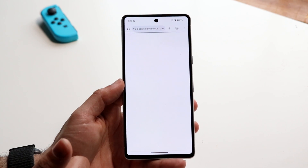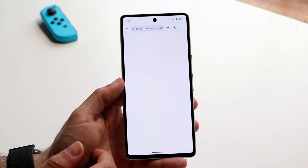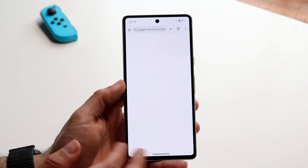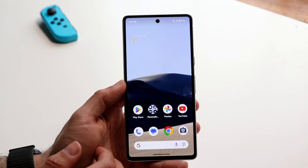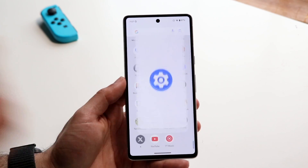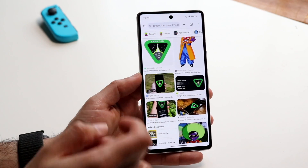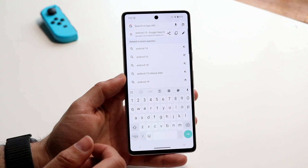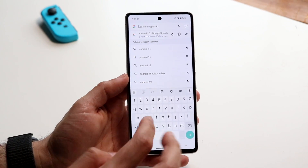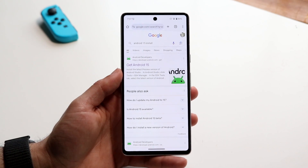To install it, it's actually pretty basic. The first thing I recommend doing is going straight into Google's install page, and you can do that by connecting to Wi-Fi, which I haven't even done yet. So once connected, you can make your way over to your Google page and just look up Android 15 install, and when you do that, you'll come into this page.